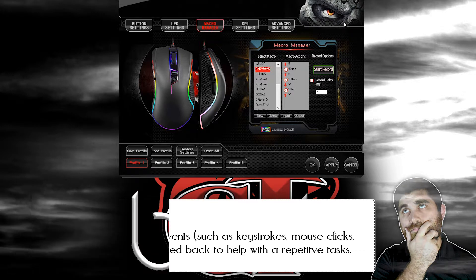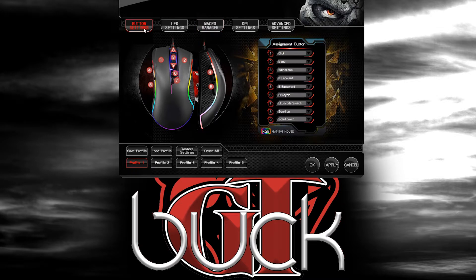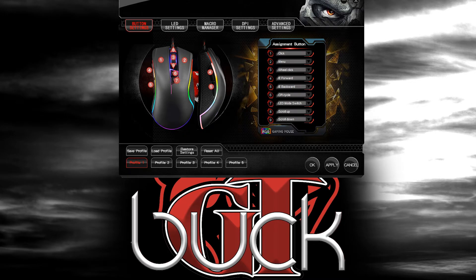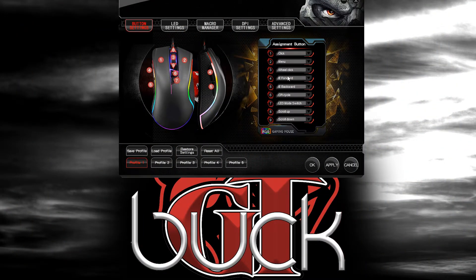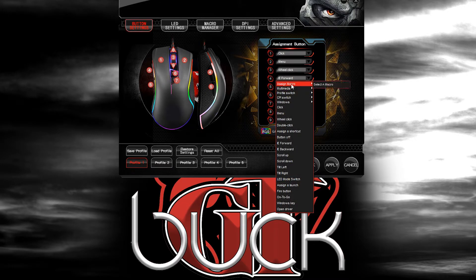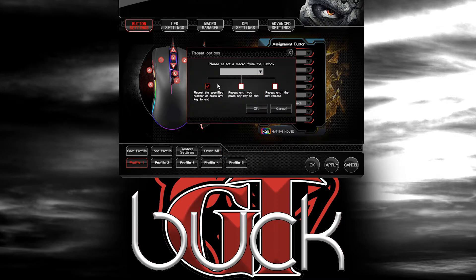The macros come into play in the Button Settings. On the Button Settings you have nine programmable buttons on the mouse — your middle click, your Internet Explorer forward and back, your left and right click, and it also counts the DPI and LED buttons, plus forward and back scroll. You can change these to whatever you want. Since I don't use the Internet Explorer forward and back, I can assign one of the macros from the drop-down box. You can have it repeat however much the macro is set for, until you hit a button to end, or have it repeat as you hold it.